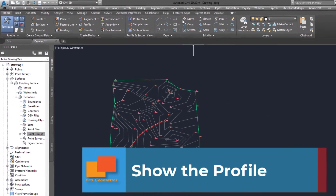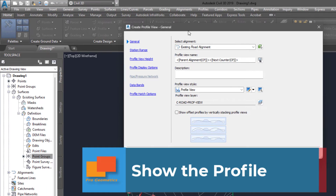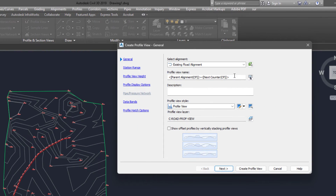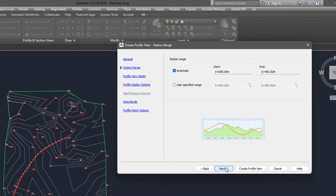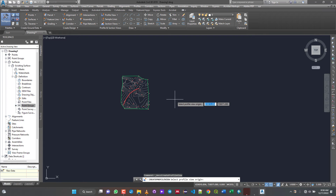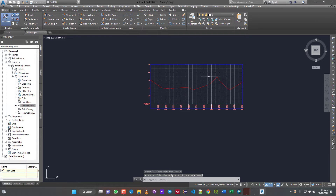If you want to view the profile, you go to the profile view and create a profile view here. I want to give it a name — I'll say 'KNUST main curve' or something. I'll use the land desktop profile view style because it makes it clearer for me to view. You can next through and do all those settings — I'll show you how to edit those things later. It's asking you to put it in a particular location, so I'm just going to find an empty space and put it there. So over here we have our profile view.